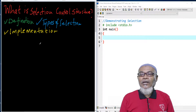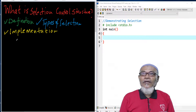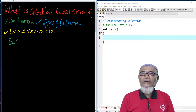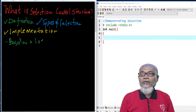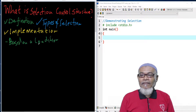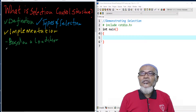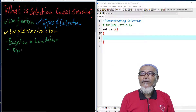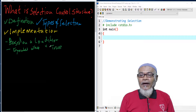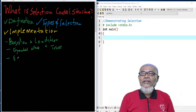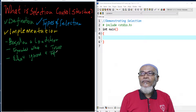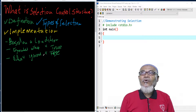When we are talking about a selection control structure, we are talking about ones which are based on a condition. Statements are only executed when the condition is true, and other statements are ignored when the condition is false. That is what you call a selection control.